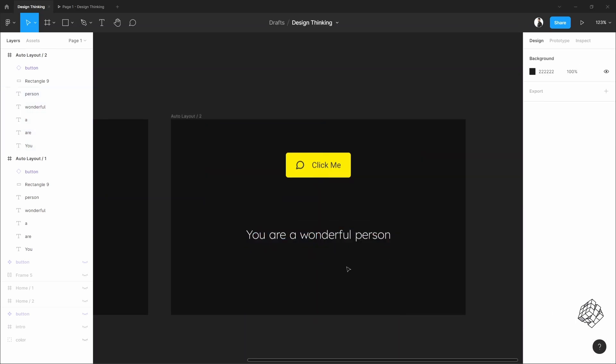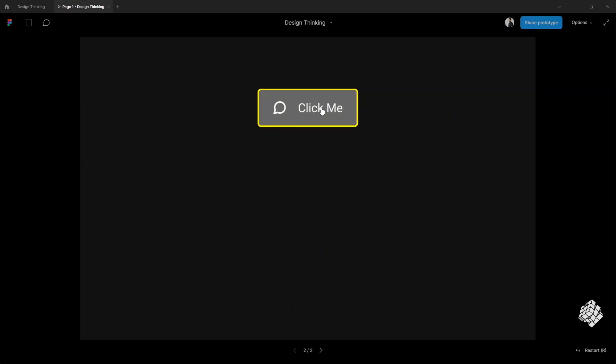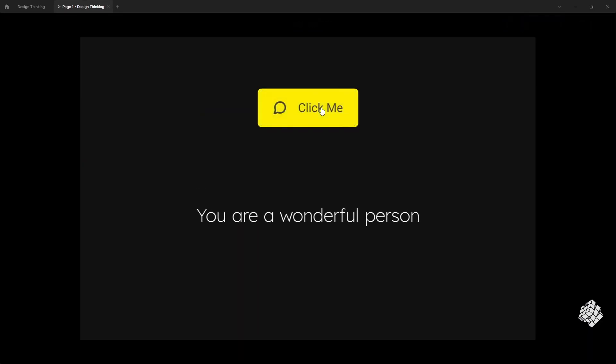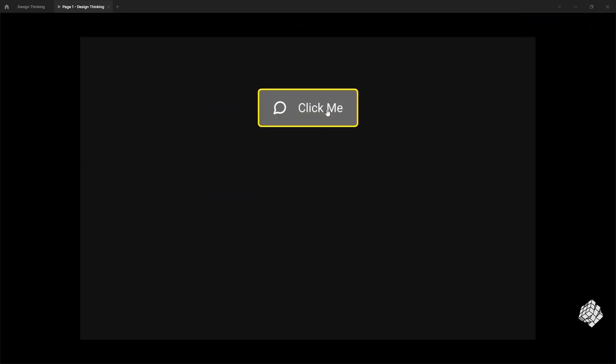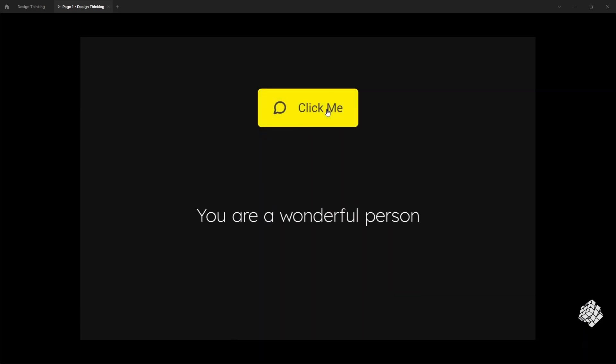Okay, now let's see this. Yeah, it's looking great — just the way I want it. So, do you like it? Please let me know in the comments section.